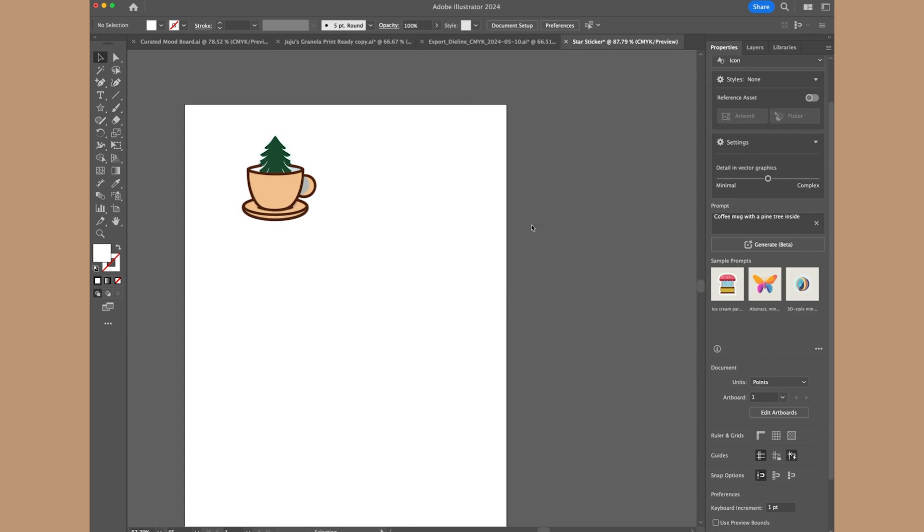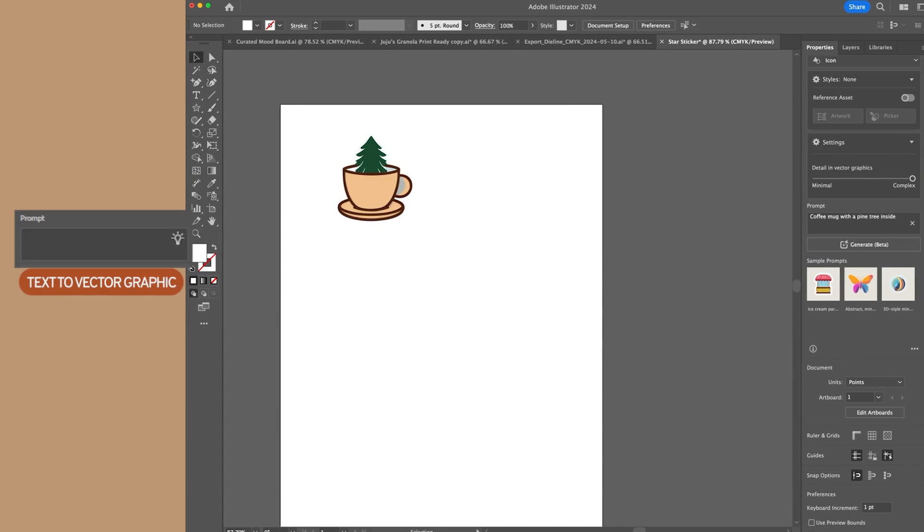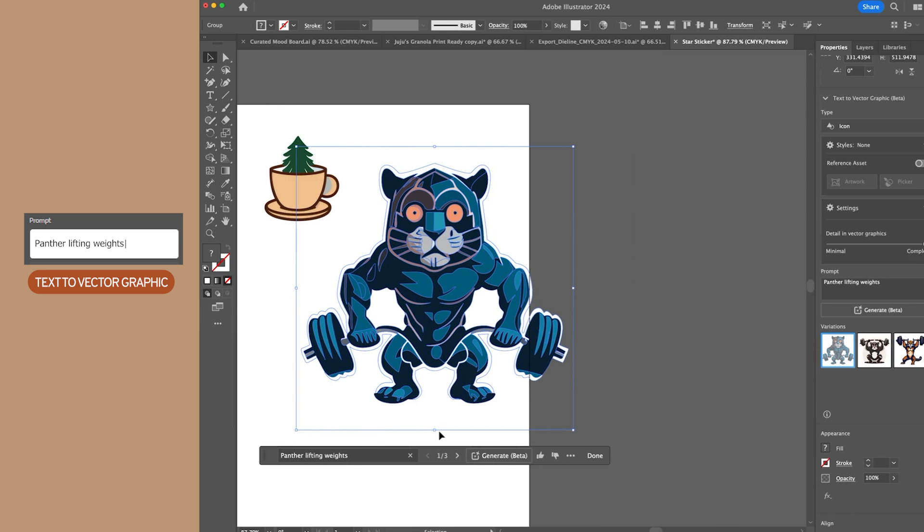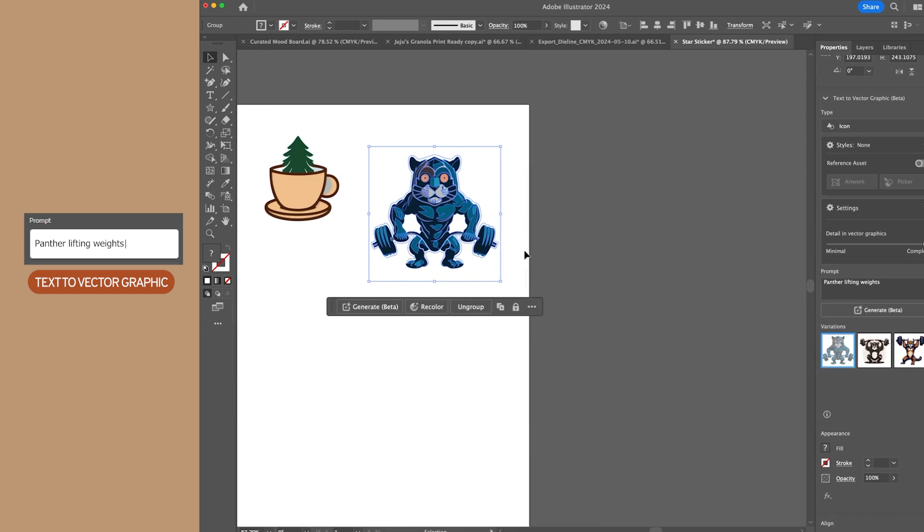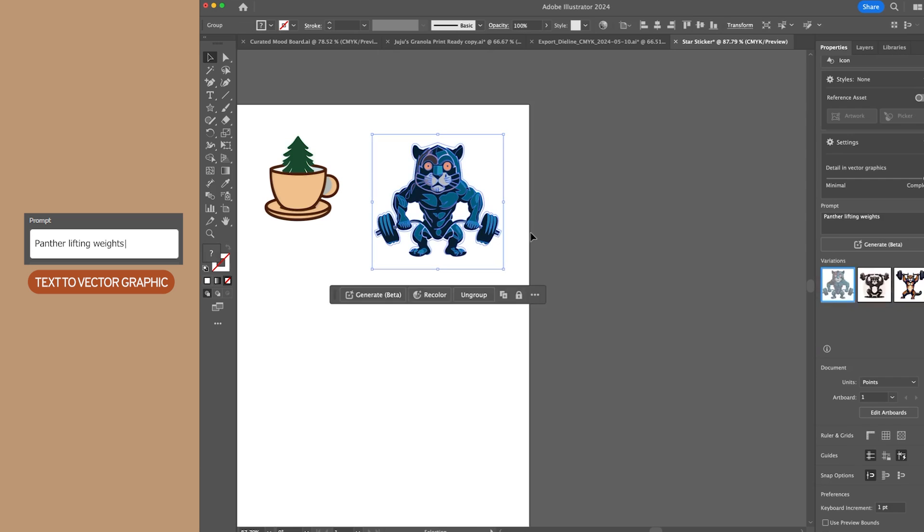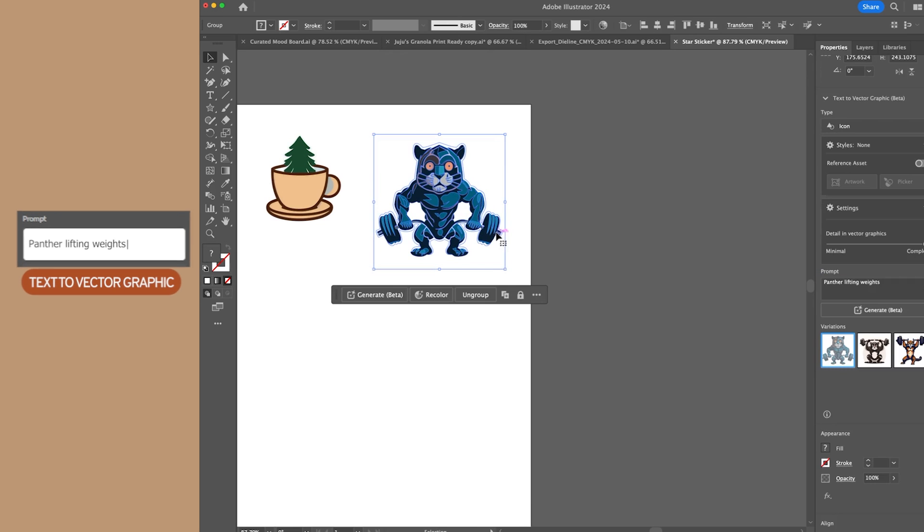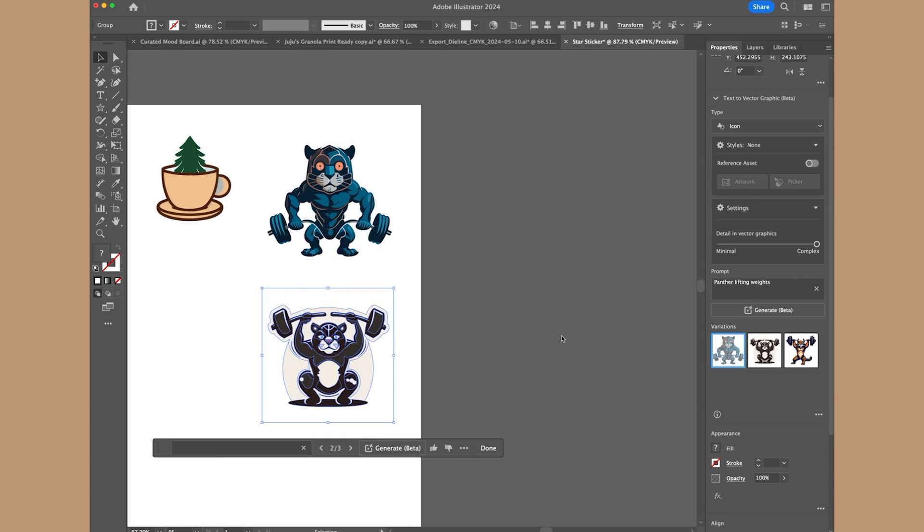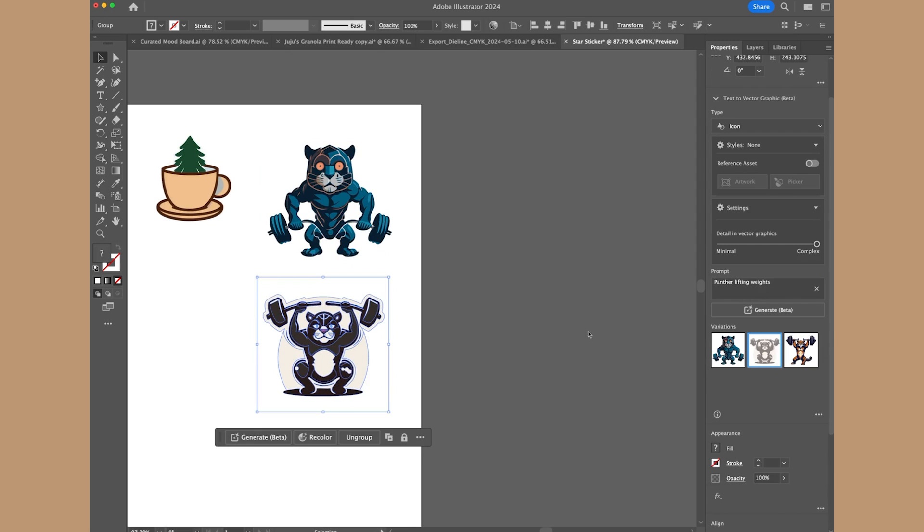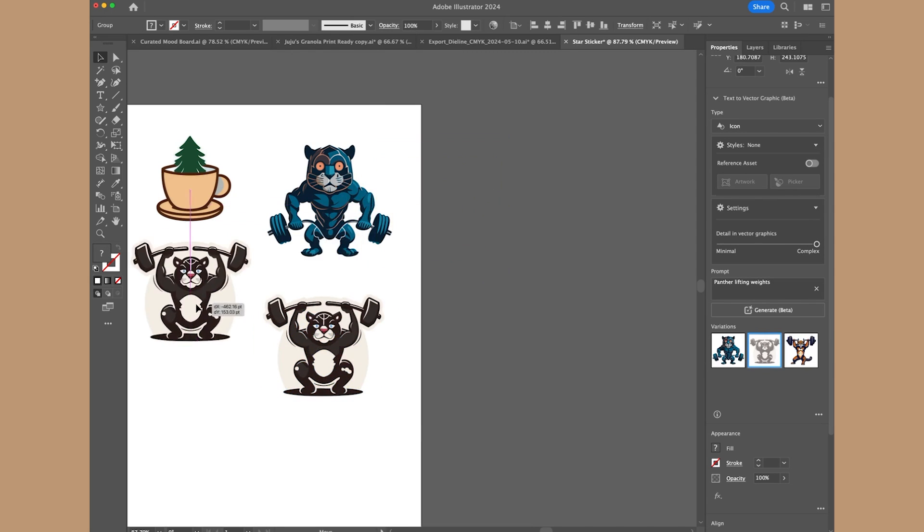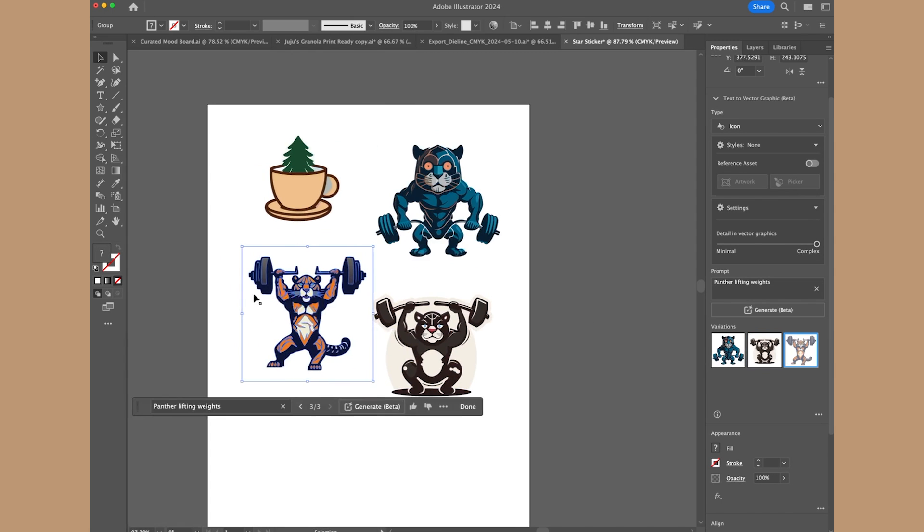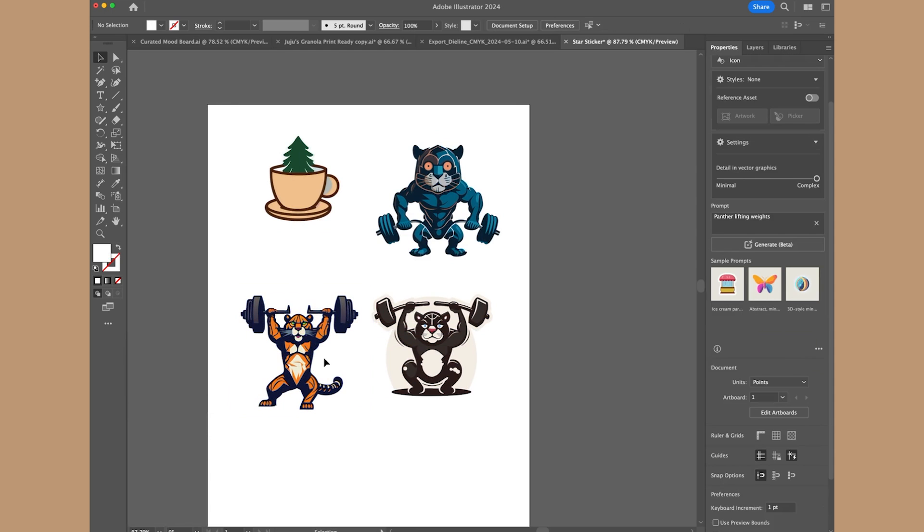Let's try one more and see if we make it more complex, what that looks like. And let's say Panther lifting weights. Okay, so here's what it created for my other prompt, which is a Panther lifting weights. I don't know why that idea popped in my head, but I think it'd be kind of cool for a gym or something like that, but I'm actually pretty impressed with the Panther created. I can definitely tell this has way more complexity than this one.